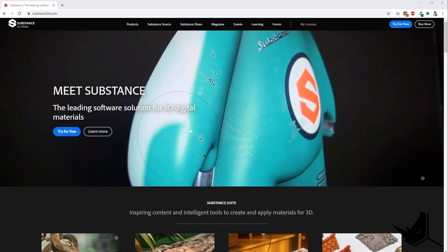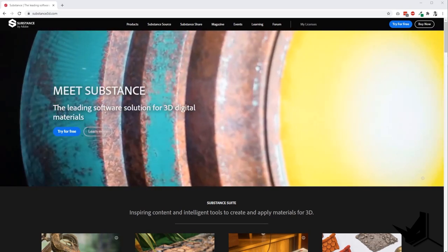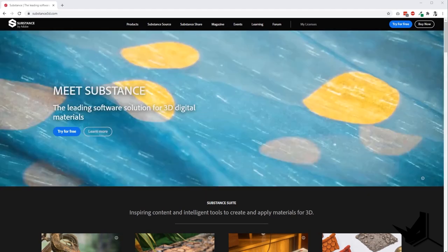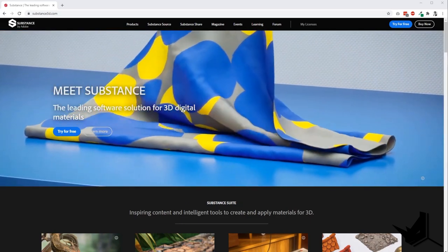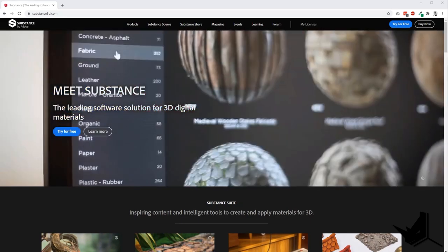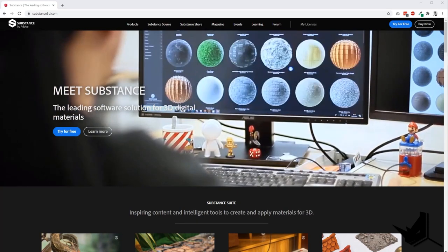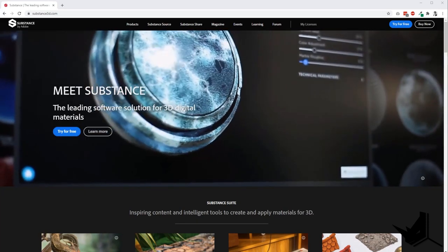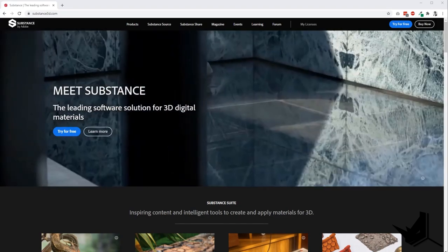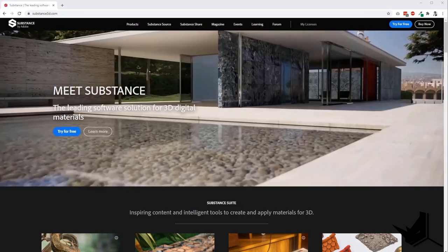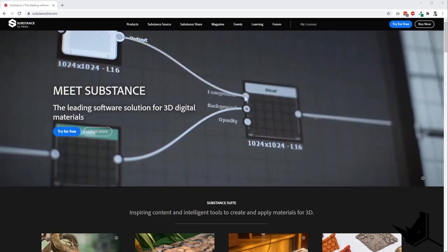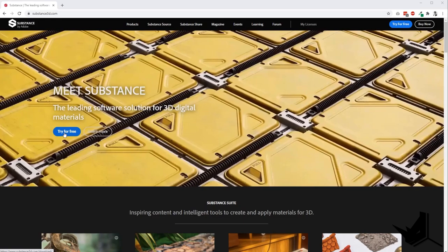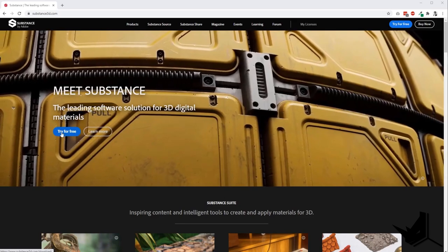Well, simply put, Substance is the industry standard software for creating realistic custom materials, both procedural and scan materials. This software gives you full control over the tiling of textures and patterns in an easy, straightforward way. You'll be able to move sliders and get new materials each time. That's why procedural materials are really important as they save time, and the best thing is that they just became available for Rhino users.